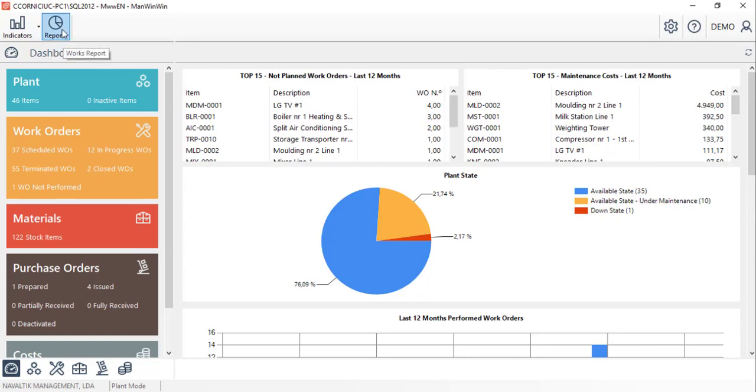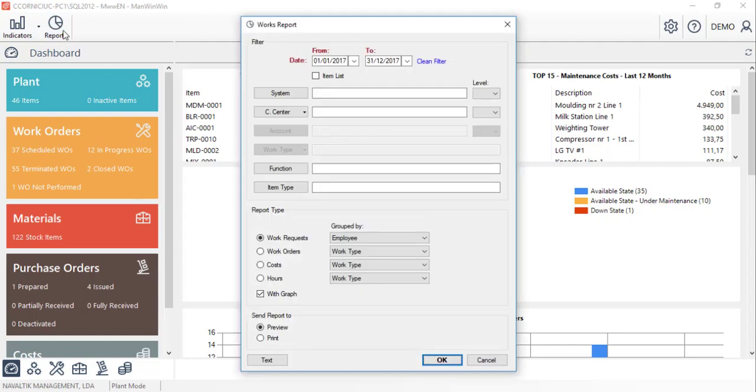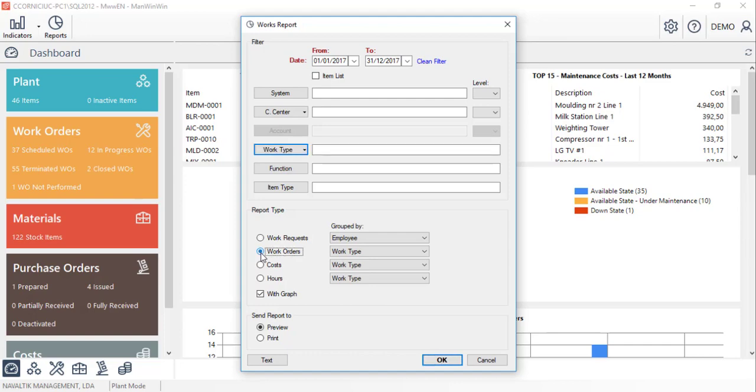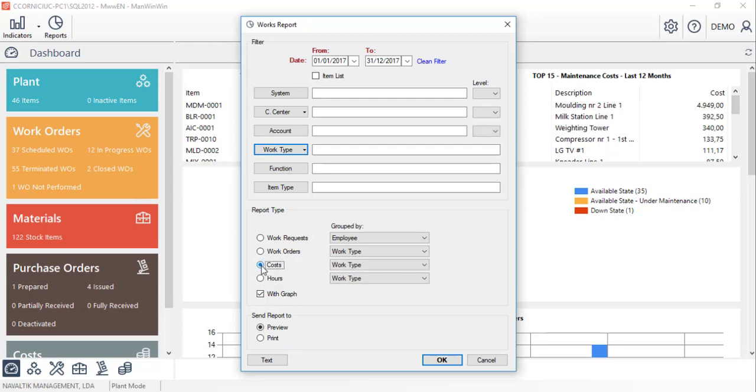Firstly the work report provides data for performed work orders, costs related to all interventions and also the hours spent on them for a certain time period with the possibility of applying several filters to analyze data regarding maintenance requests. Let's see for example this report.